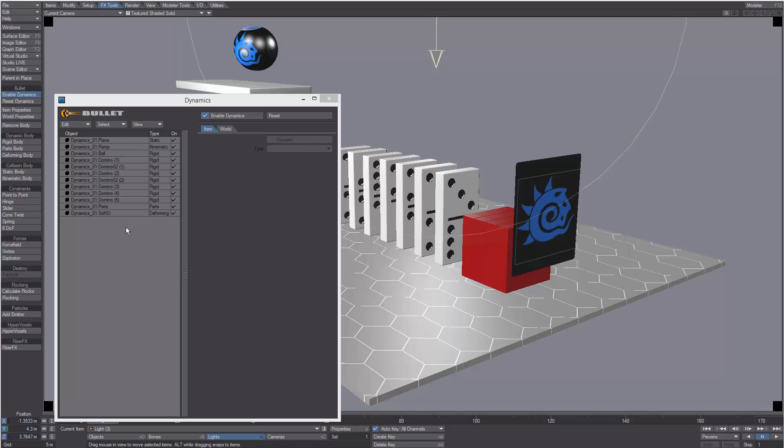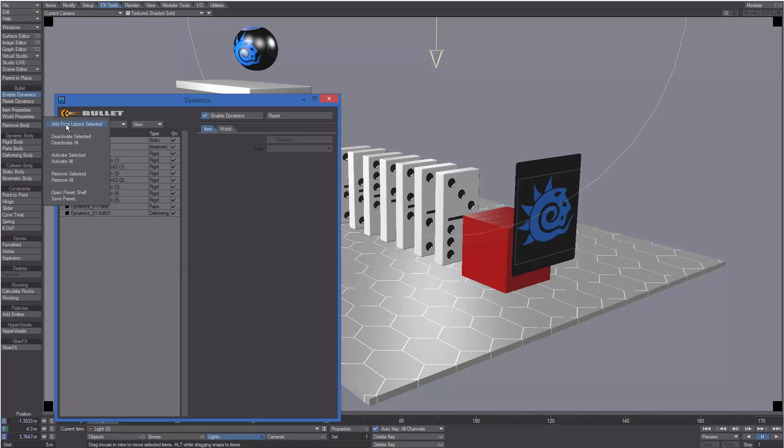Items available in the scene. We also have some menus here. The Edit menu - from here we can use Add From Layout Selected to make the currently selected item a dynamic object. We can deactivate the selected item, deactivate them all, or activate the selected one or activate them all.